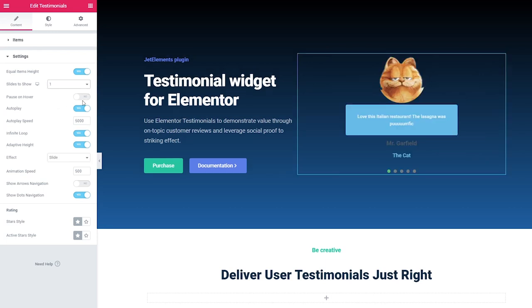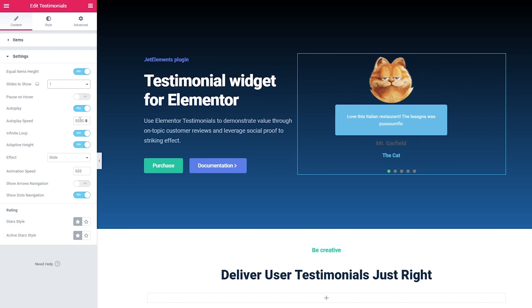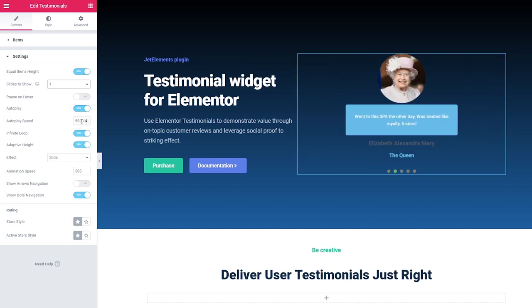Pause on hover: whenever you move your mouse to this area it won't move. Then Auto Play — untoggling this option will make your testimonials immovable. Auto play speed: 5000 means 5 seconds, you can adjust the speed here. Infinite loop: it goes around and around.